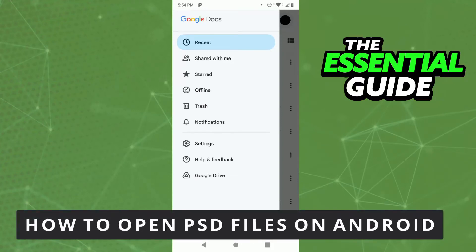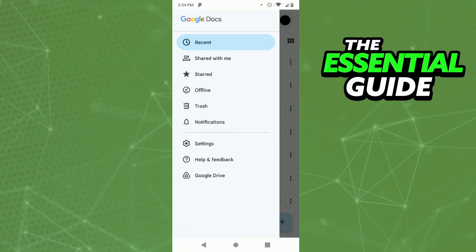Hello everybody, how's it going? Today I will be teaching you how to open PSD files on Android. So the first thing you need to do is go to your cell phone. If you're trying to open a PSD file in the documents of your Android, for example using Giga Docs, you will not be able to open that file.